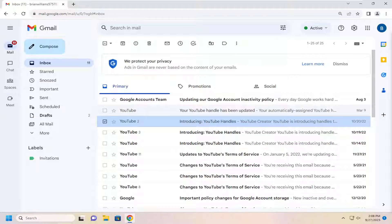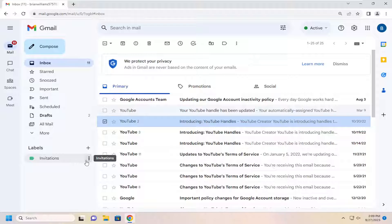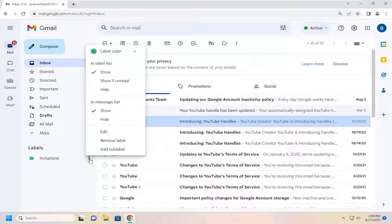let's go ahead and jump right into it. All you have to do is highlight over whatever label you choose or you would like to rename and select the three dotted icon next to it and select edit.